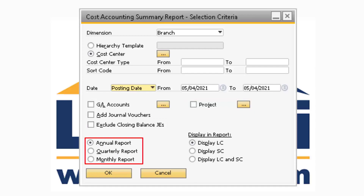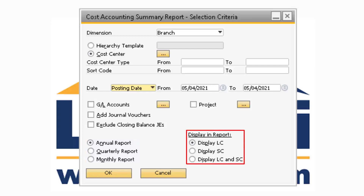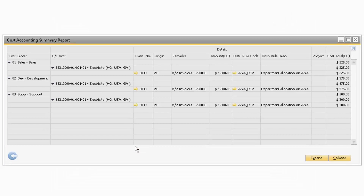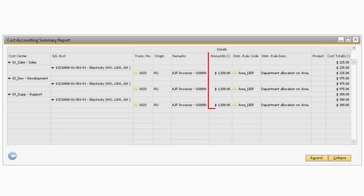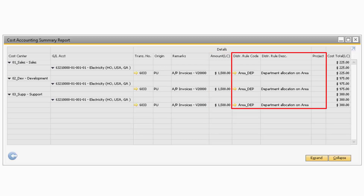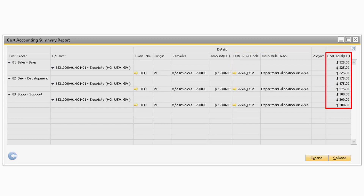You also have the ability to view the report annually, quarterly, or monthly by selecting the corresponding radio button. Furthermore, you can display either the Local Currency, System Currency, or both by selecting an option under the Display & Reports section. Once you update the Selection Criteria window, you can click OK. When the Cost Accounting Summary report opens, you will notice that several of the fields are the same as the other reports. The Cost Center, GL Account, Transaction Number, Origin, and Remarks columns all contain the same type of information as the previous reports. The Amount column will display the total amount that was transacted against the GL Account for the transaction. The Distribution Rule Code, Description, and Project fields also contain the same values as the previous reports. Finally, the Cost Total column will display the cost that was allocated to the Cost Center, which is calculated based on the Transaction Amount and Distribution Rule.